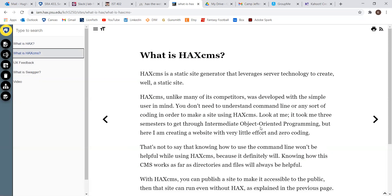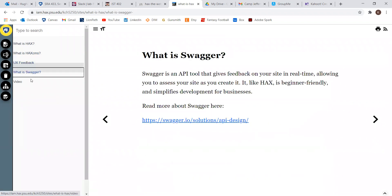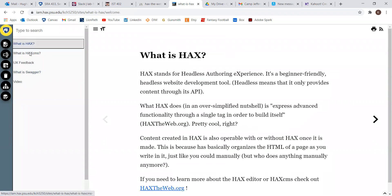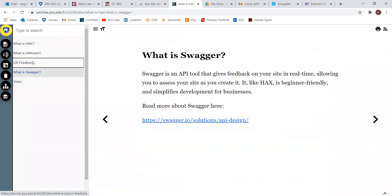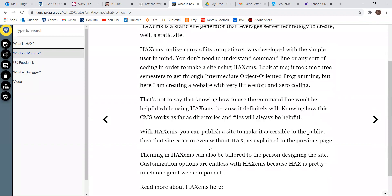HACS CMS is a static site generator that leverages server technology to create a static site. And like I said, it's really easy to use. Unlike Drupal, which is a nightmare to use if you have limited experience with web development or CMSs, this is a breeze. I could have made the entire structure of this site in two minutes if I didn't have to put in information on each page.